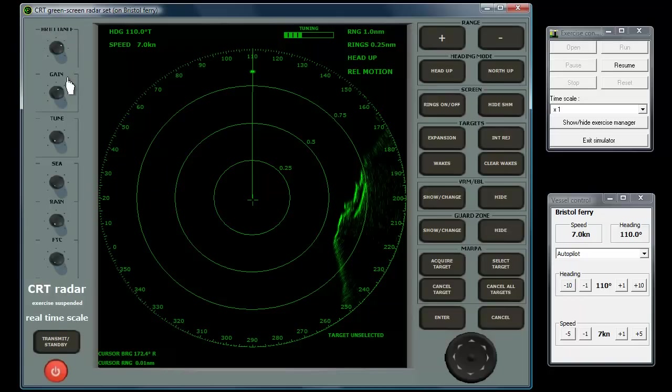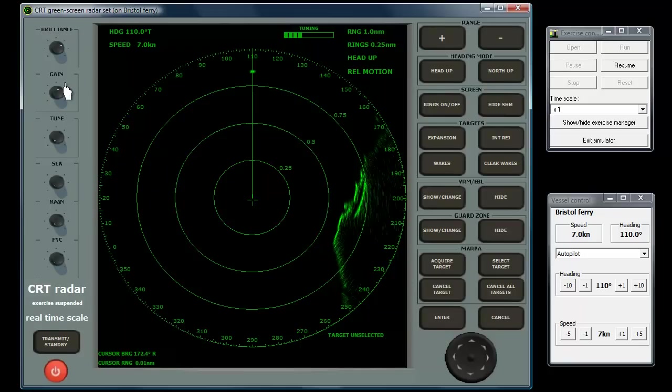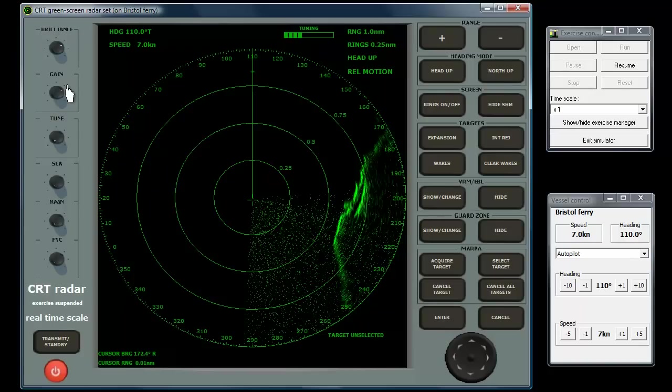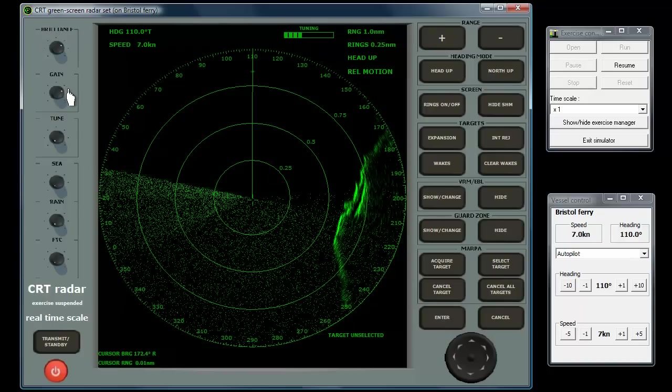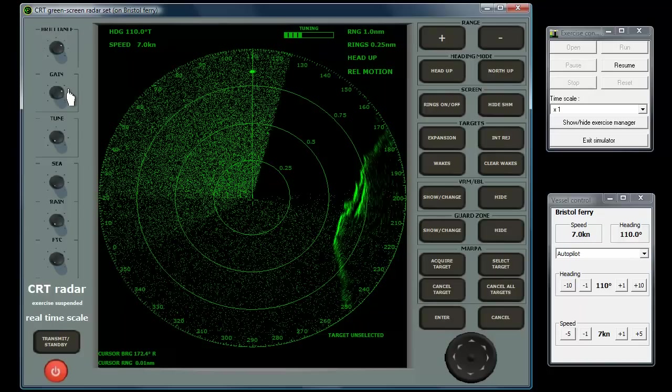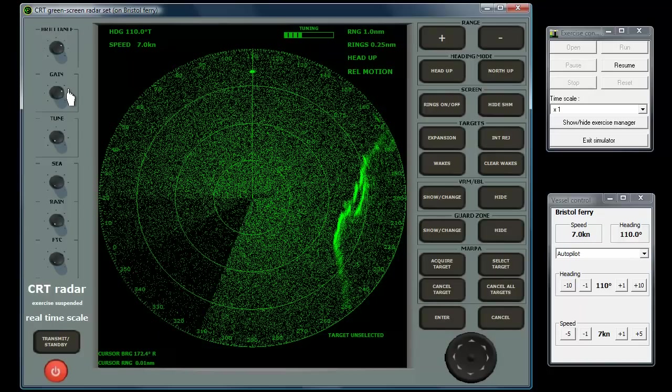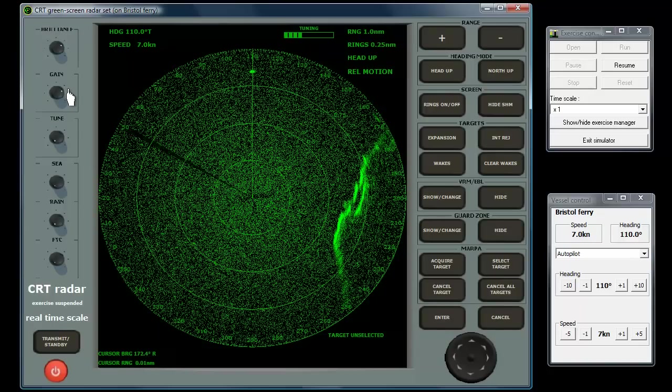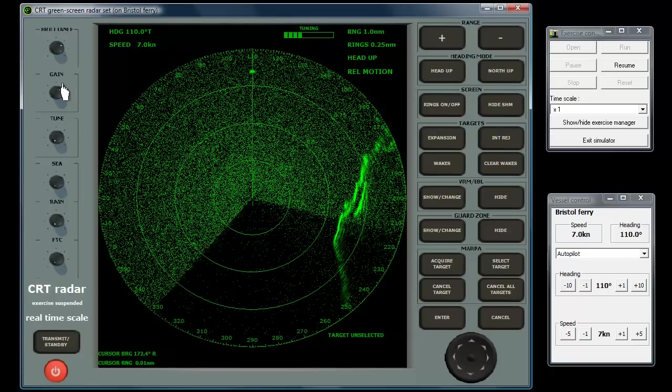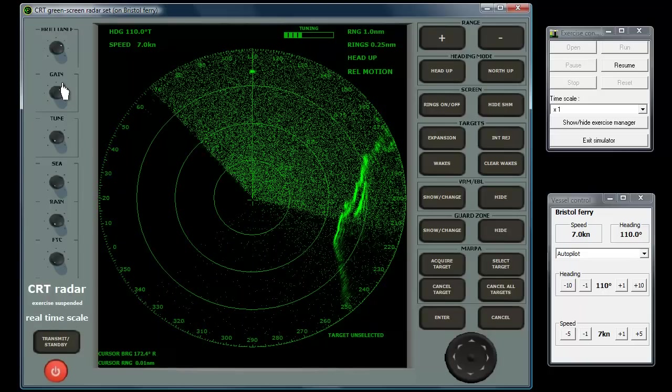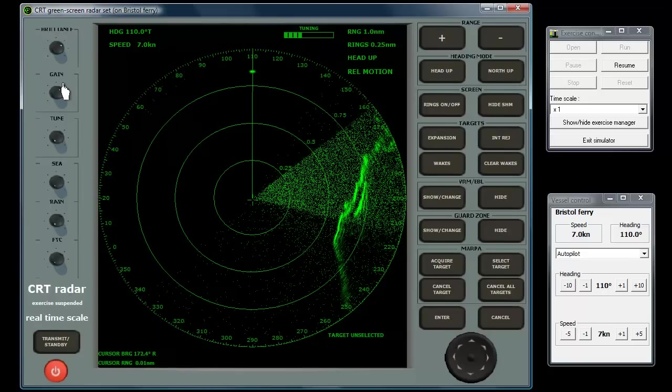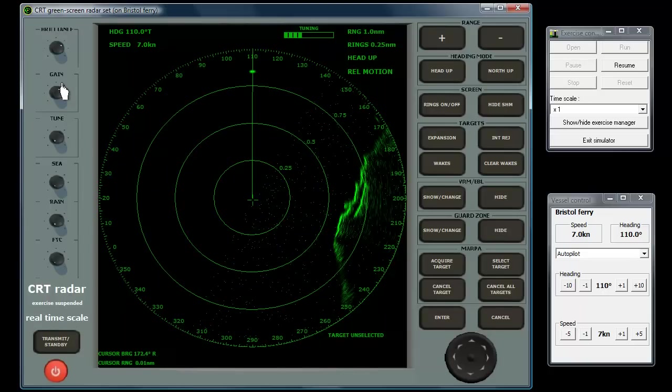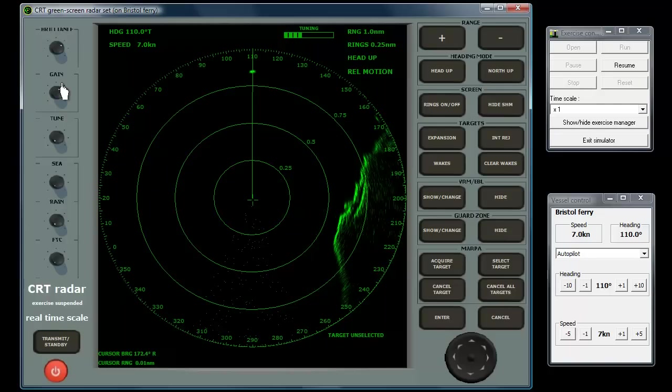Gain adjusts the amplification of the echoes. You can liken it to the volume knob on a domestic radio. Set it too low and weaker signals may be lost, even to the extent of a blank screen. Set too high and the radar equivalent of background hiss and hum appears as an obscuring speckle all over the screen. It should be adjusted to give either a very slight dusting of speckle or a fraction lower where the last of the speckle is just removed.